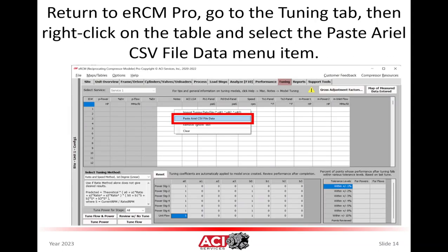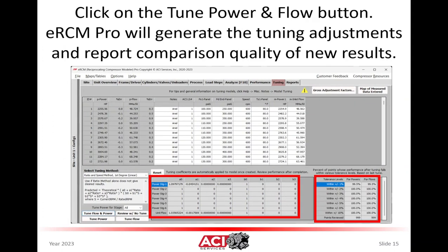Press Ctrl+A to select all the data and then press Ctrl+C to copy that data to the Windows clipboard. Return to ERCM Pro, go to the tuning tab, click on the top table, then right-click and select paste Ariel CSV data file. After the data is pasted into the table, click on the tune flow and power button in the lower left corner.